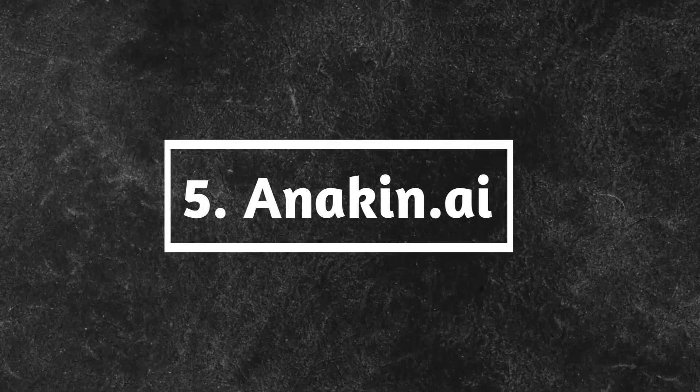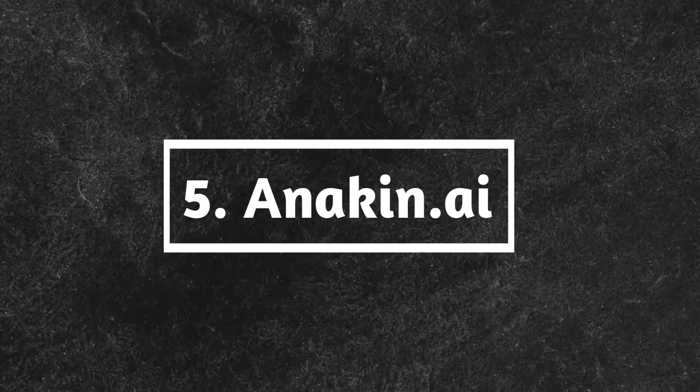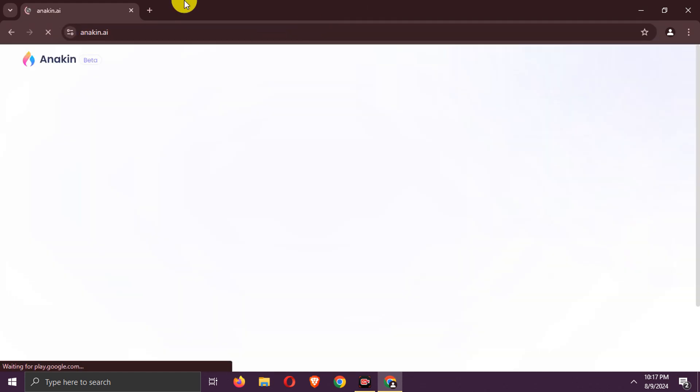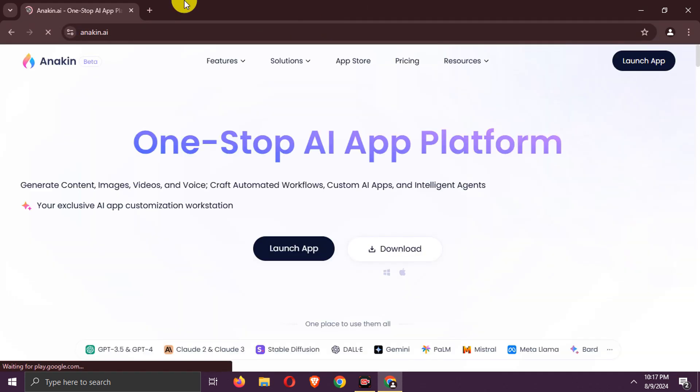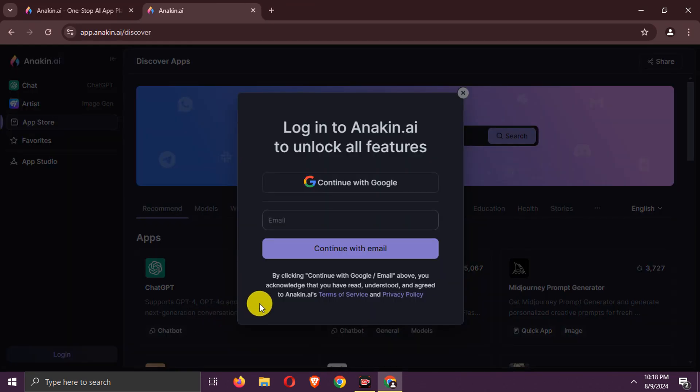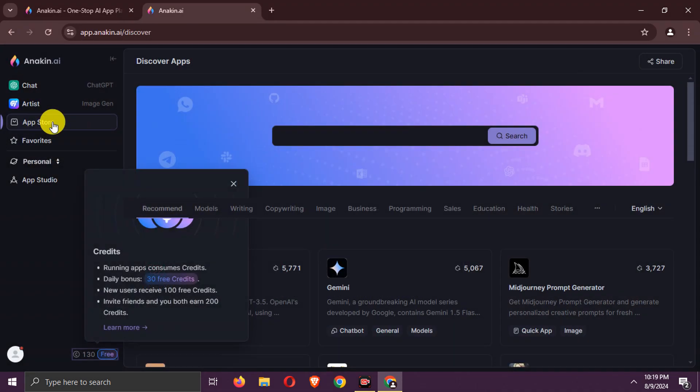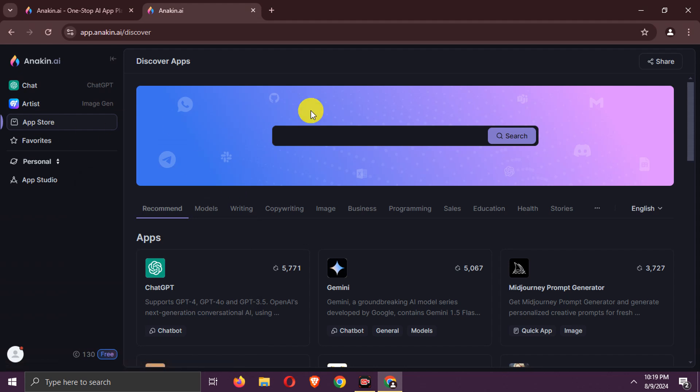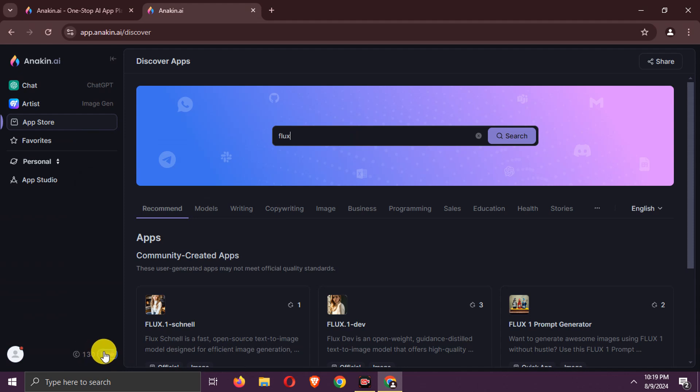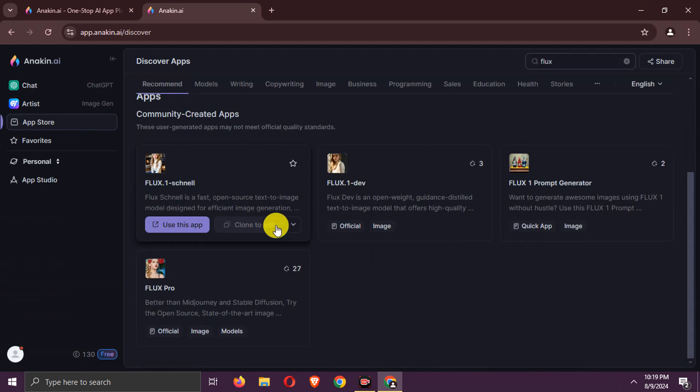Fifth way, Anakin.ai. Go to this site. Go to Launch App. Sign up with email. After sign up, search for Flux in Models. Here you can use the Pro Model for free, but it has limits.